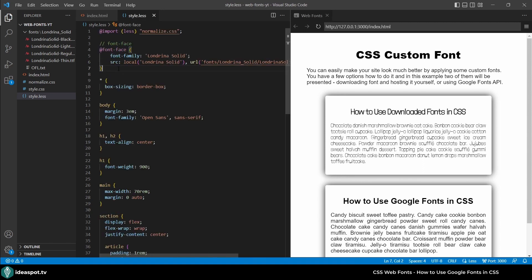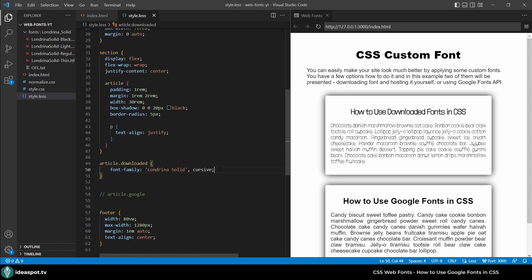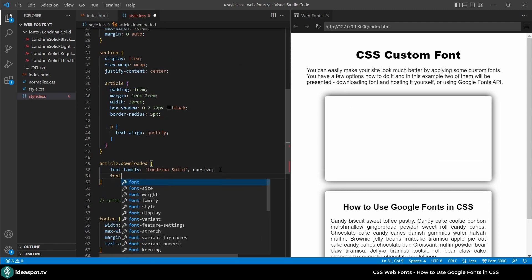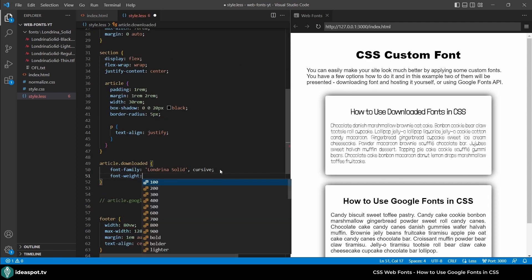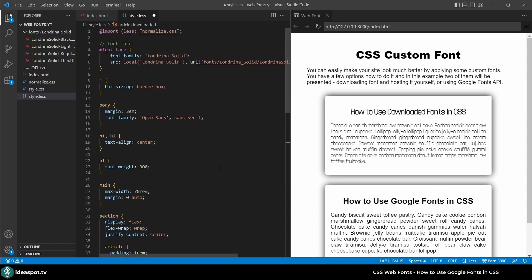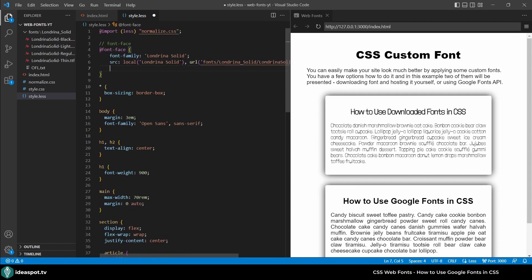Actually there is an option to use the font-face and specify different weights and styles. So actually we can later use it with a basic CSS rule. For example font-weight and specify 100 or 600. And so on. So let's try to do it now. I'm going to add here another descriptor.